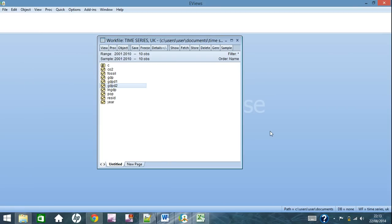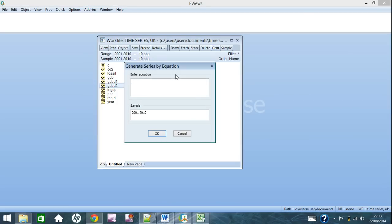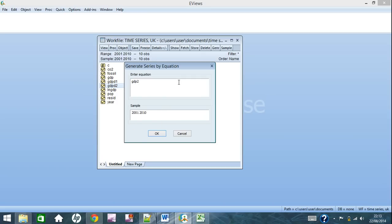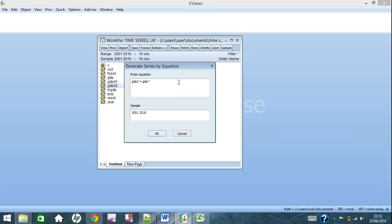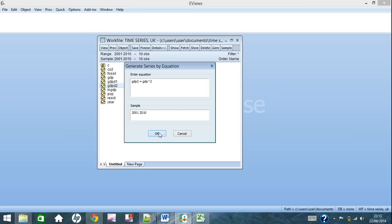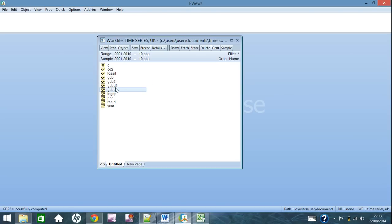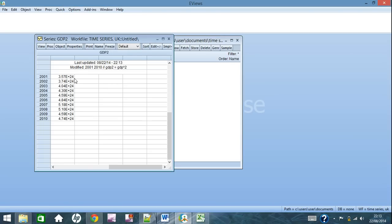The next type of transformation you can do to your data is to create powers of your original series. So right now you go to generate. Here we're going to make GDP squared. So again, just name it anything you'd like. Mine's GDP 2, equals GDP, then you get the power sign and 2. And it's that simple. Click OK, and here we go, we've got the squares of our GDPs.